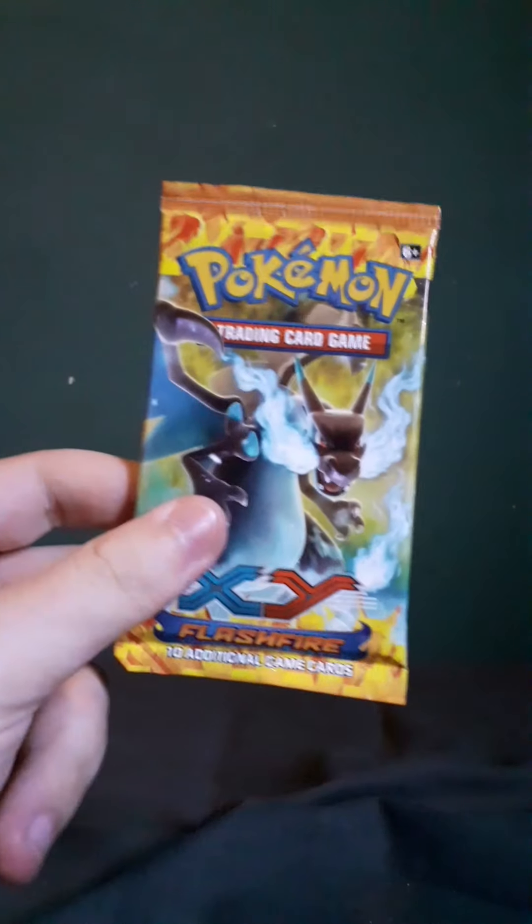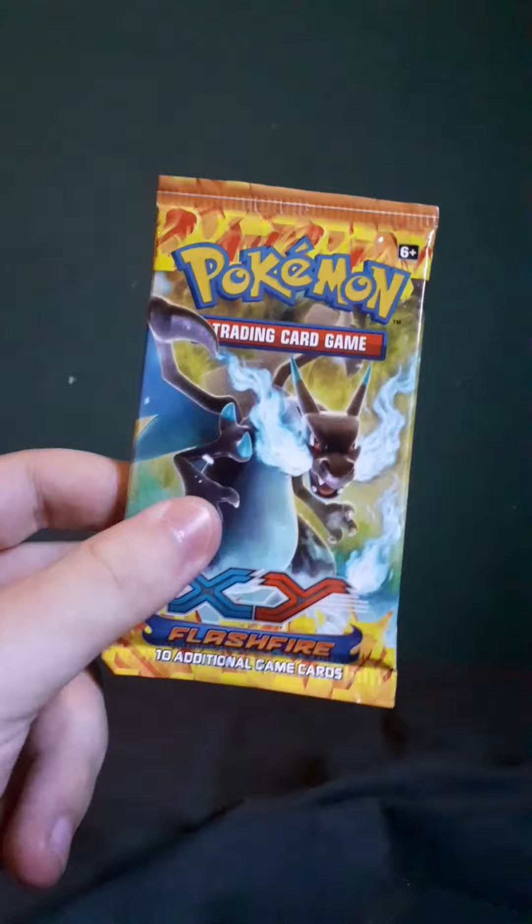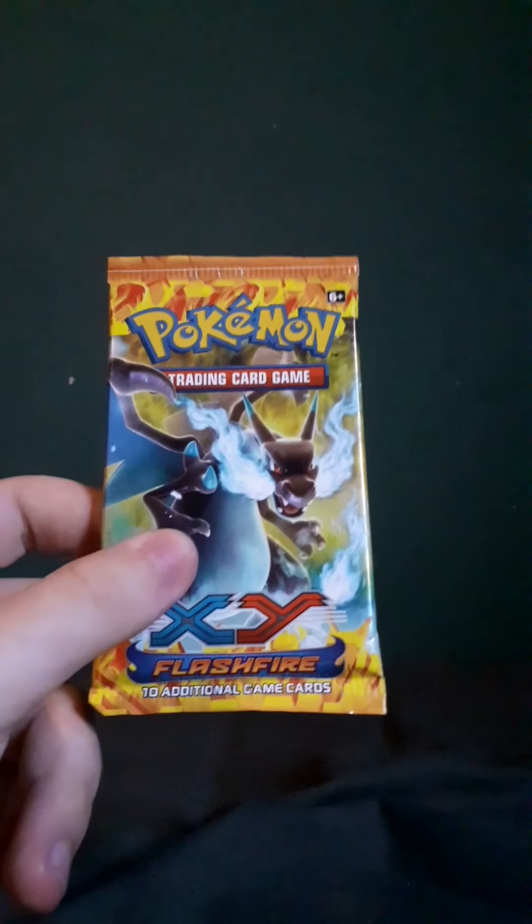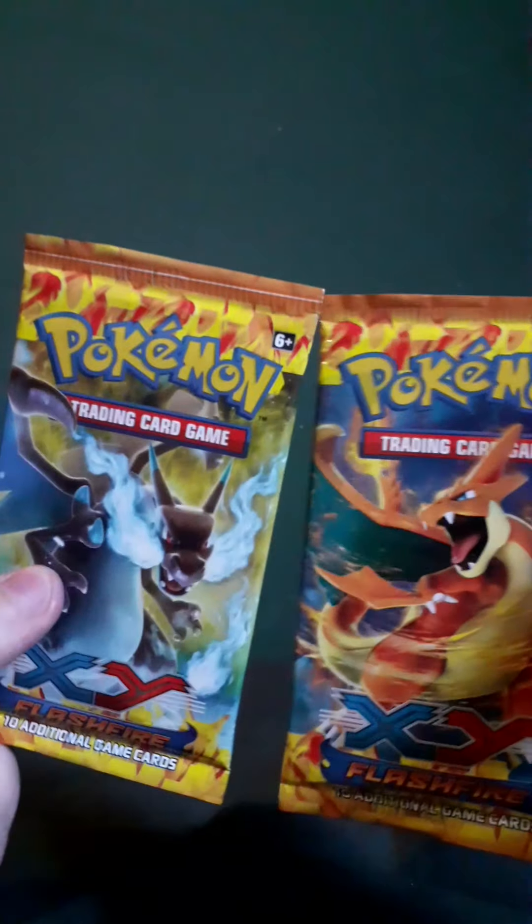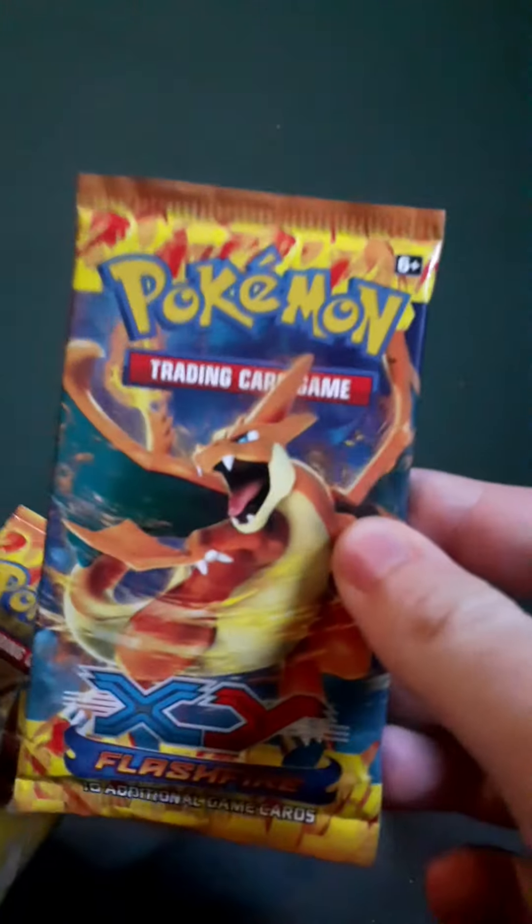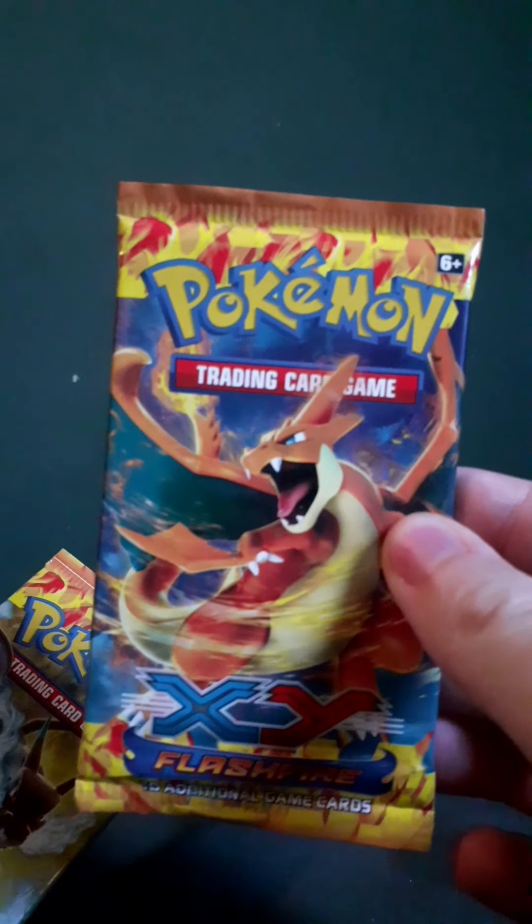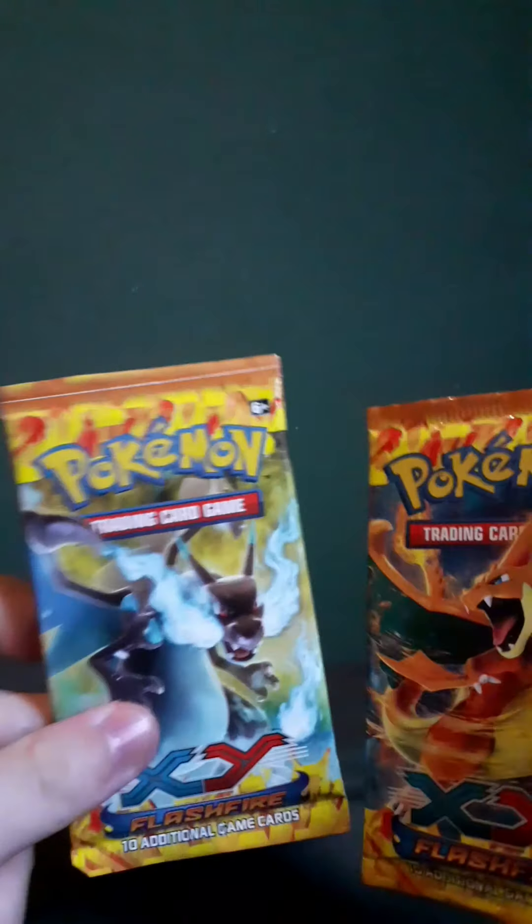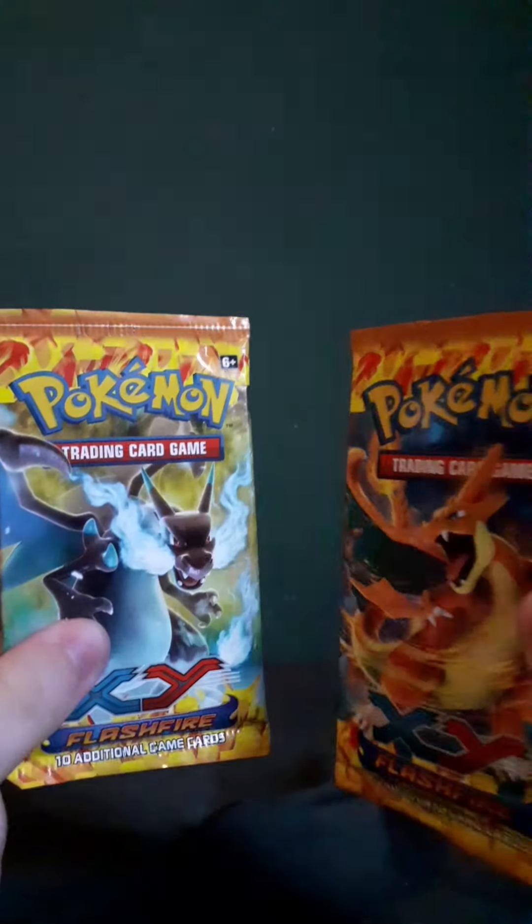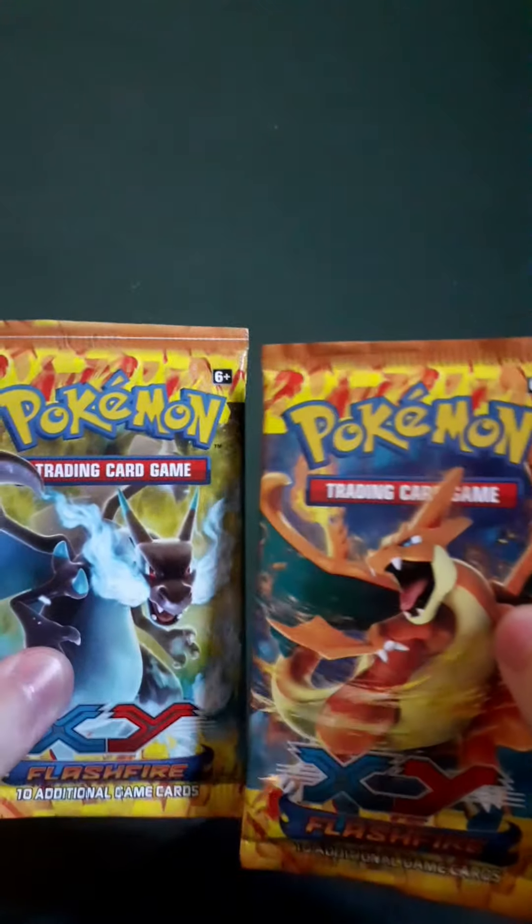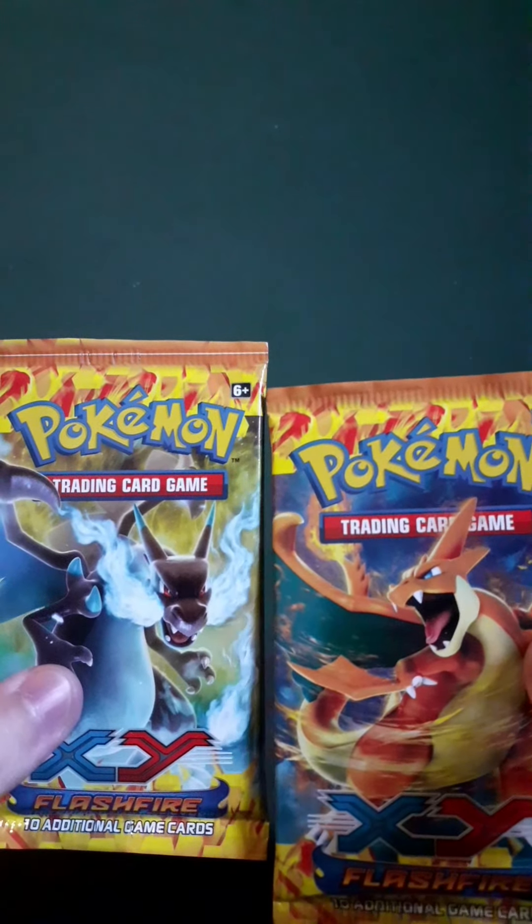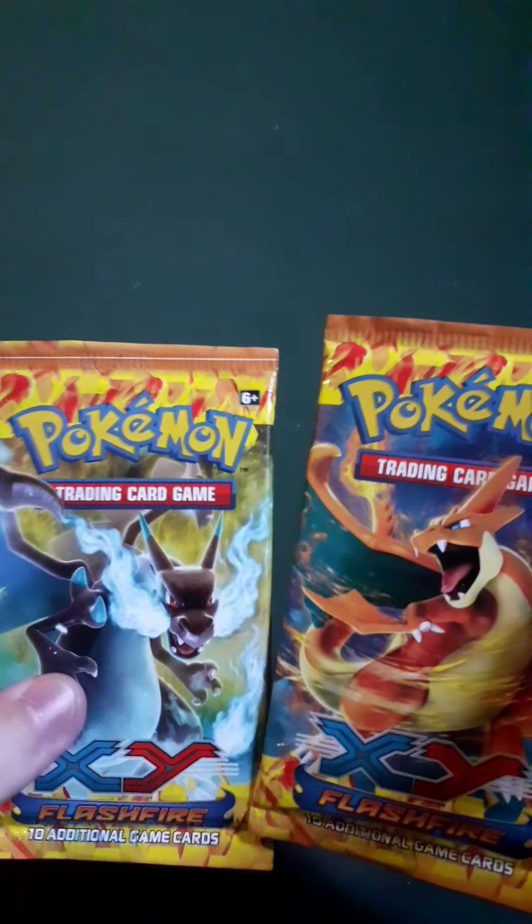We will also be opening a Flashfire Boost pack with Mega Charizard. And another Mega Charizard, Mega Charizard of course. Two Mega Charizard packs, X and Y, Flashfire, very old set nowadays.